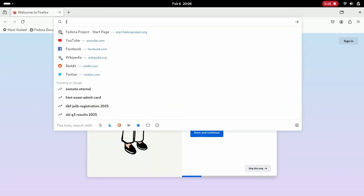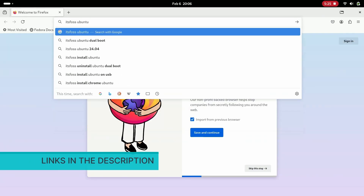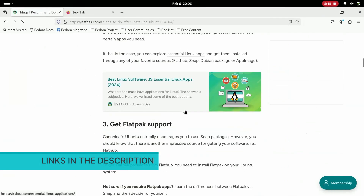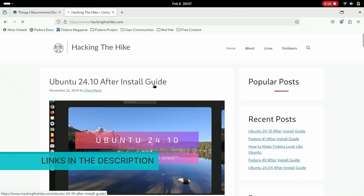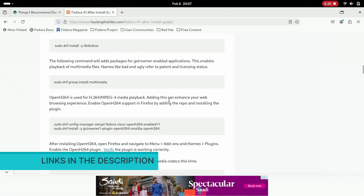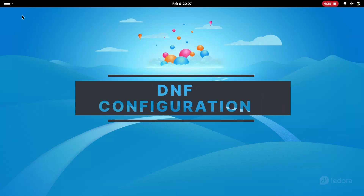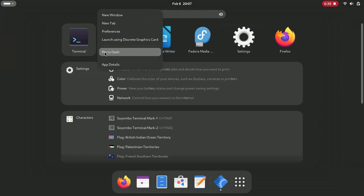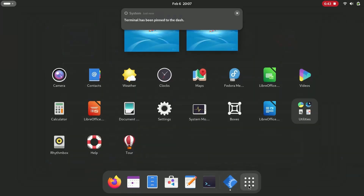There are numerous online resources to guide you through the initial setup. You can visit sites like itsfoss.com or hackingthehike.com for articles on post-installation setup for Ubuntu or Fedora. In this video we will pick a few steps from each of these sites and set up our Fedora system.